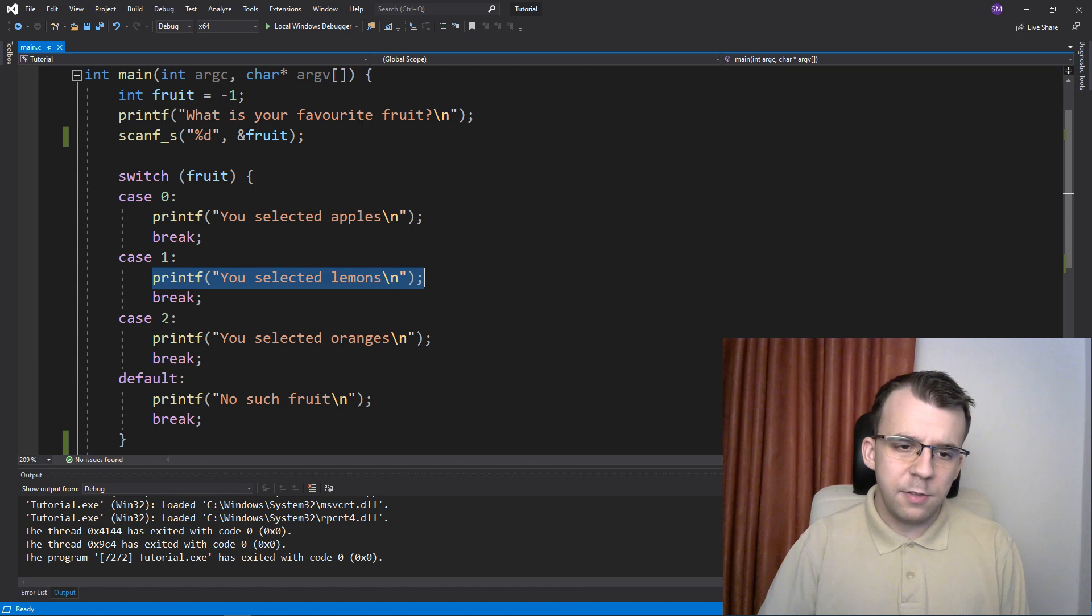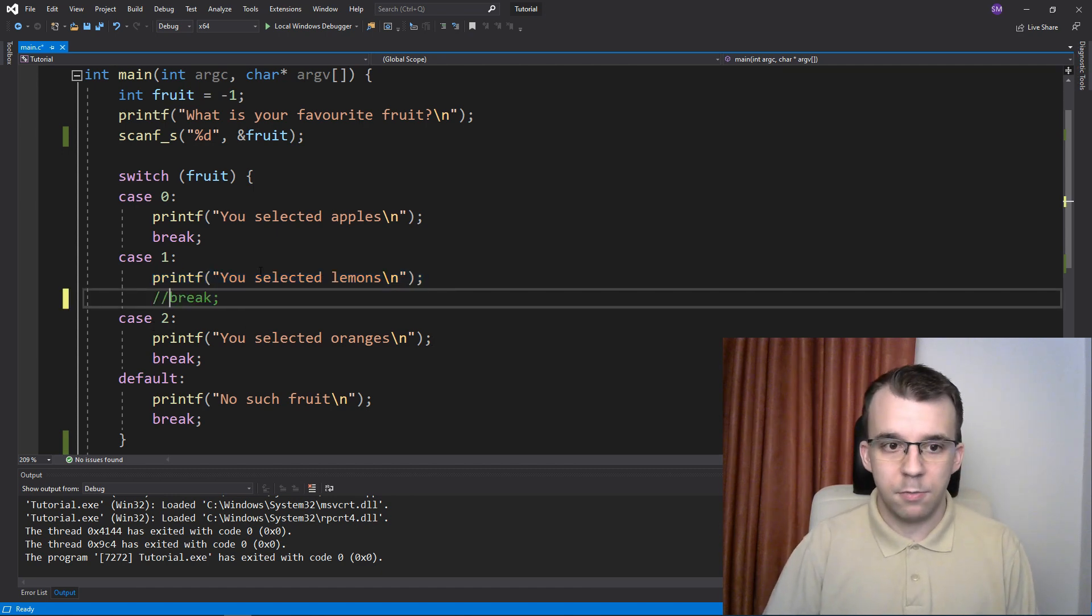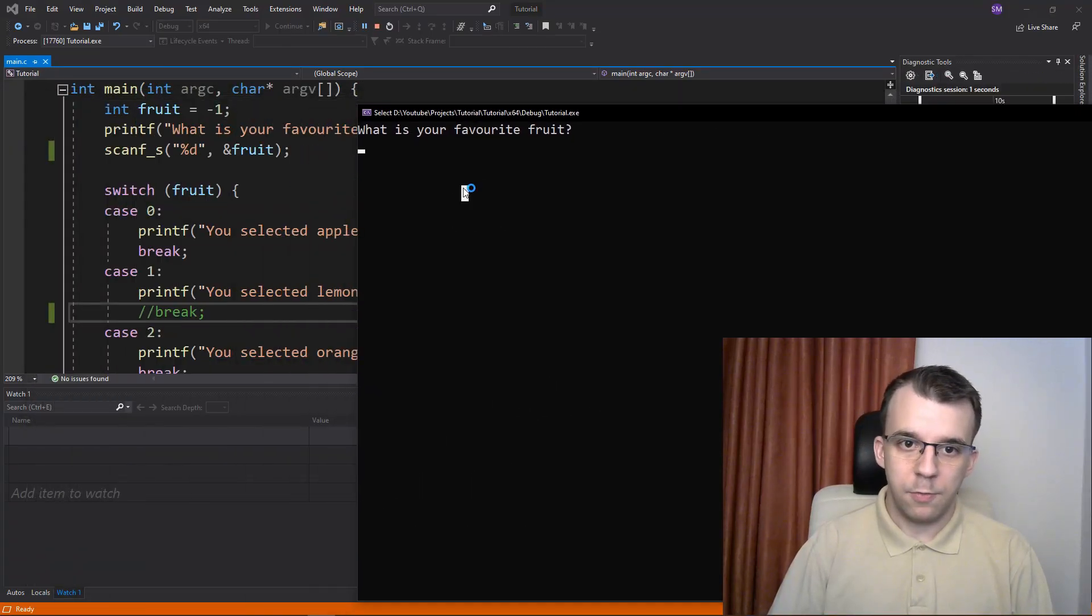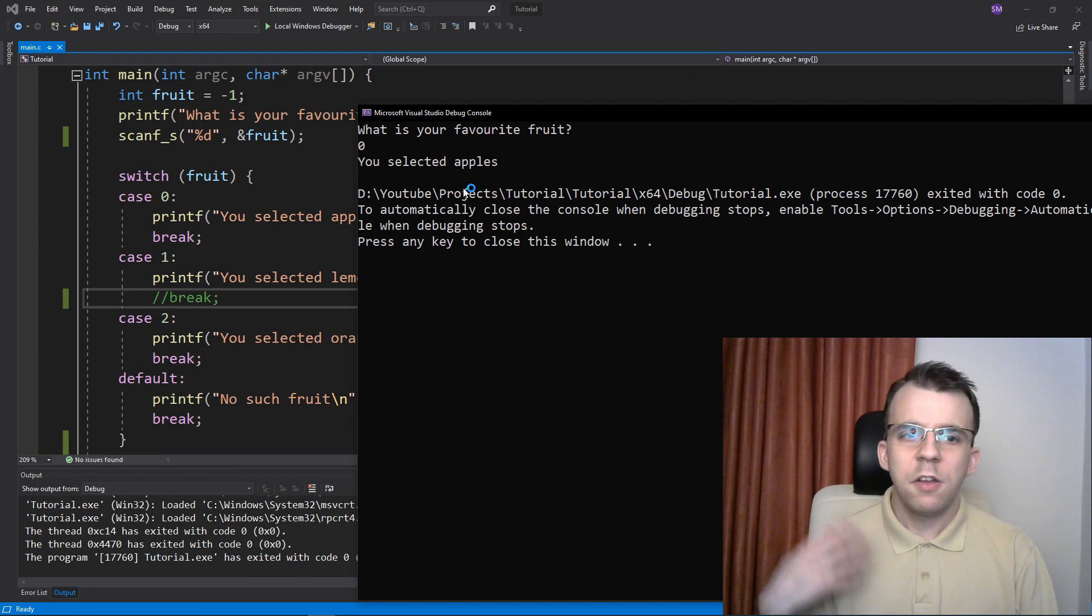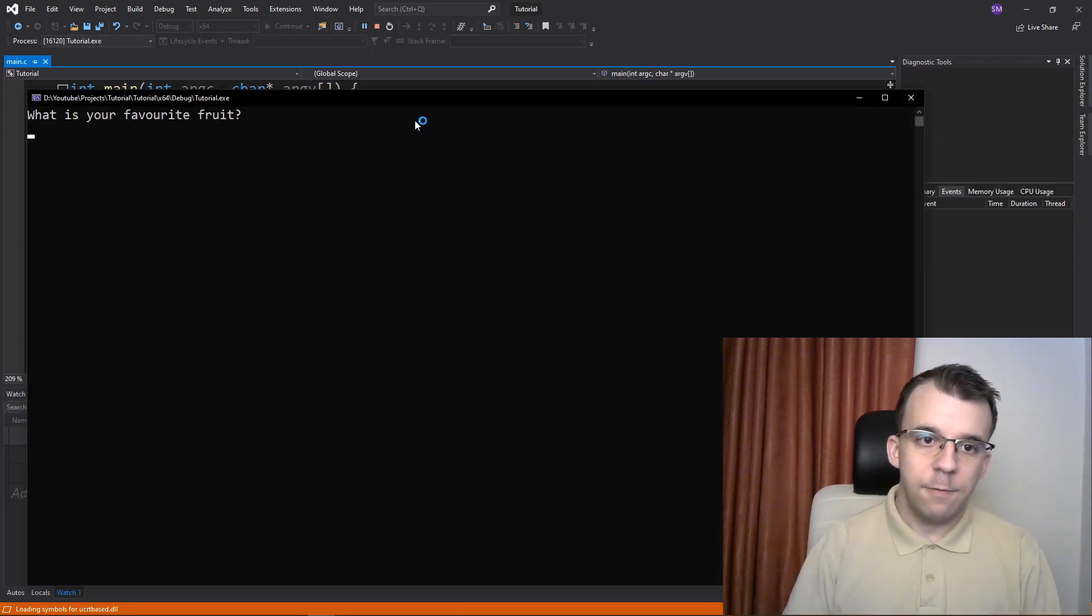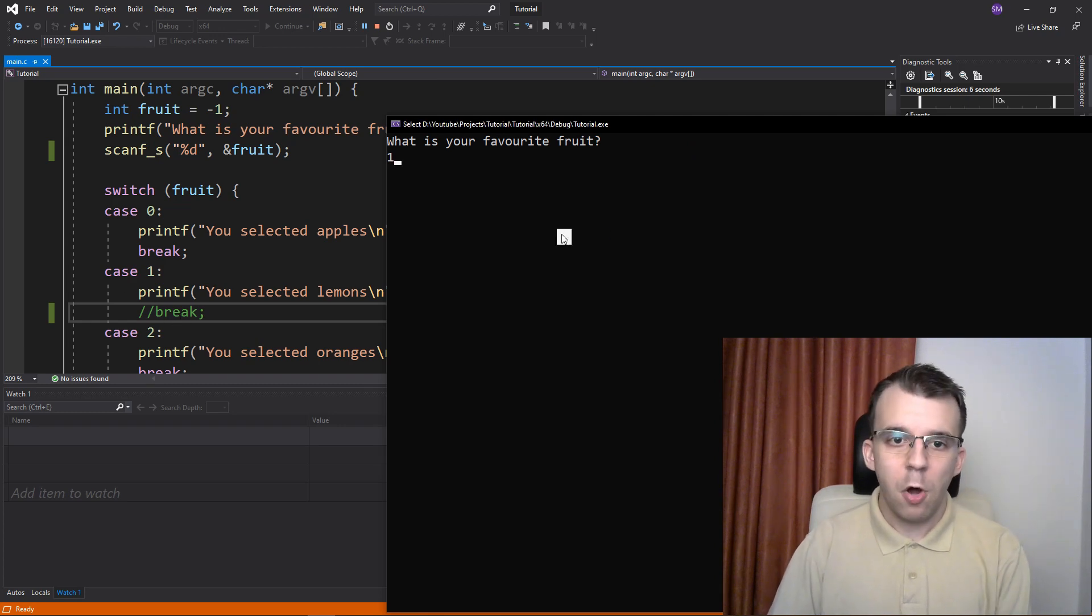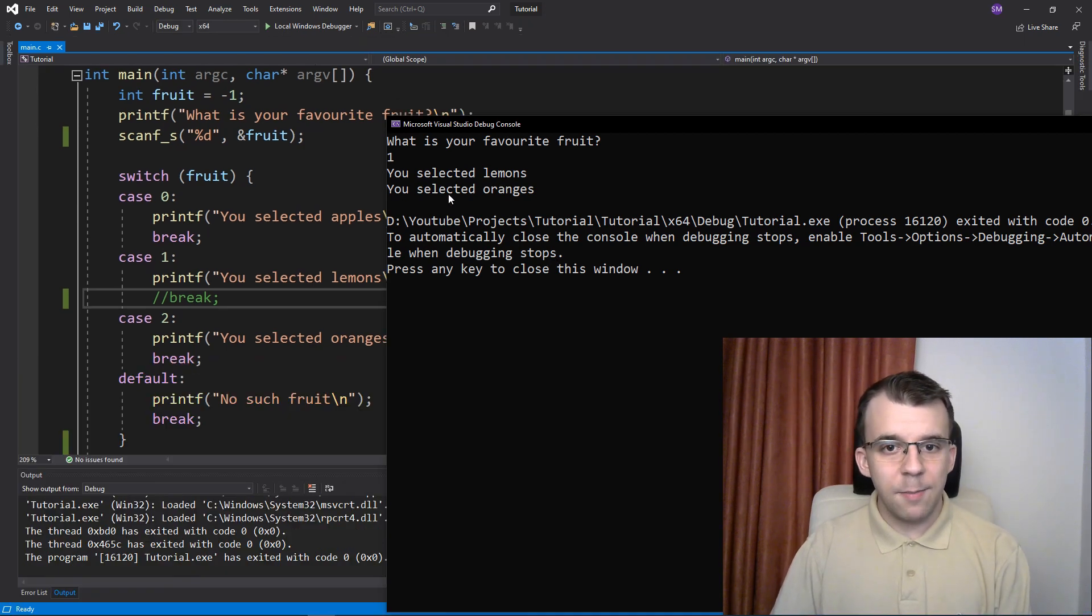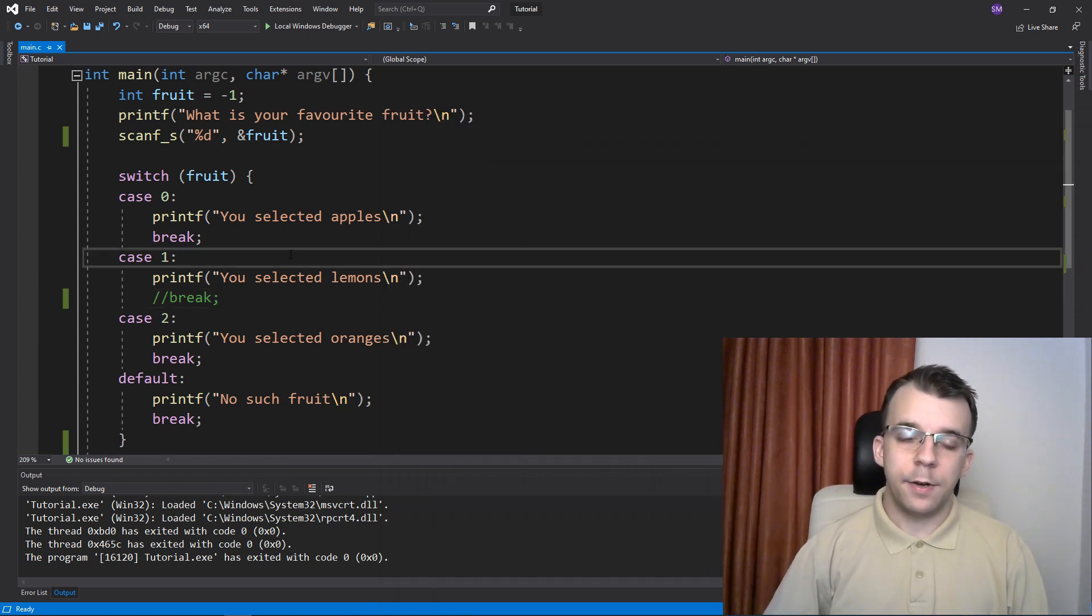Now what happens if I omit this break statement? If I omit this break statement, something interesting happens. If I type in zero, that's the same thing. But if I type in one now, the one that I removed the break statement from, you'll notice that both 'you selected lemons' and 'oranges' got printed on the screen. So what actually happened here?